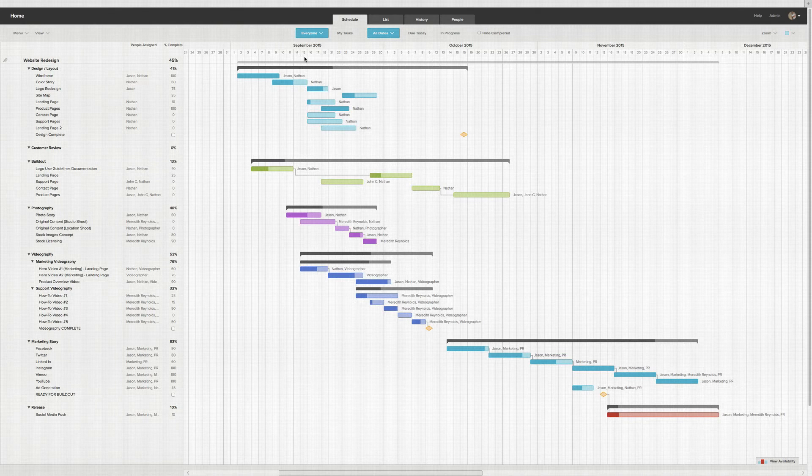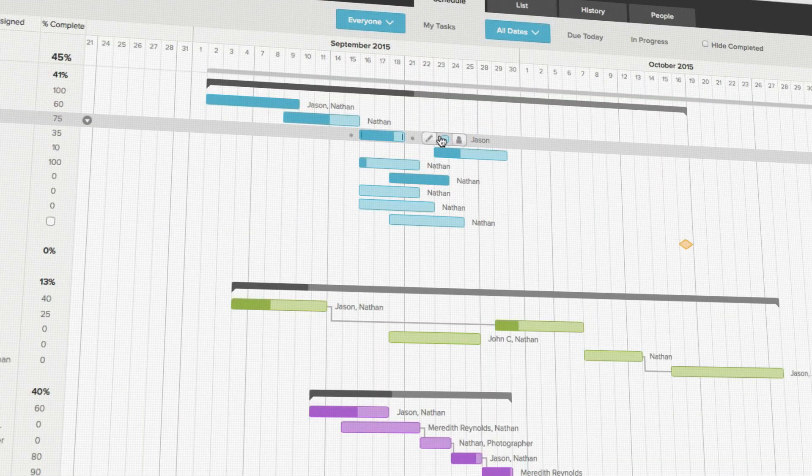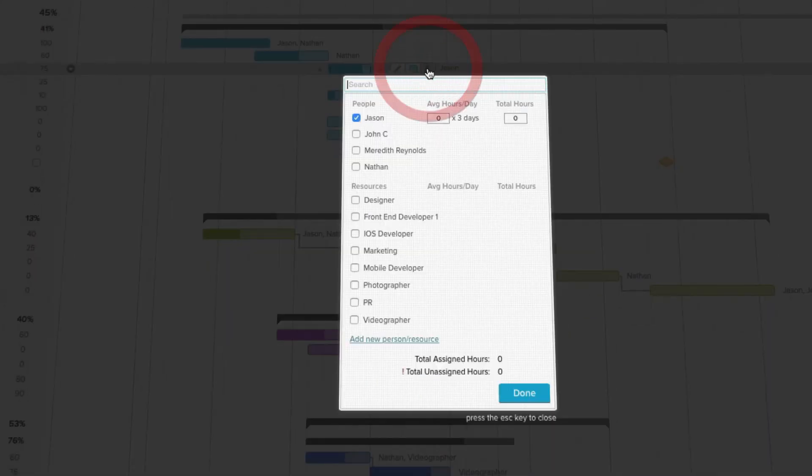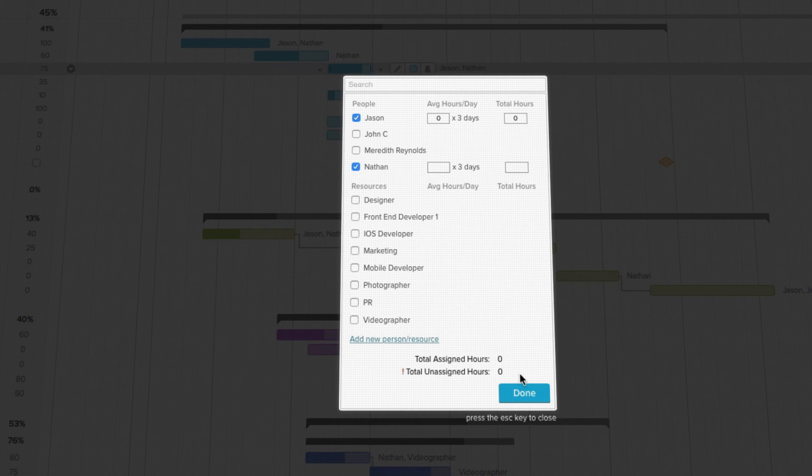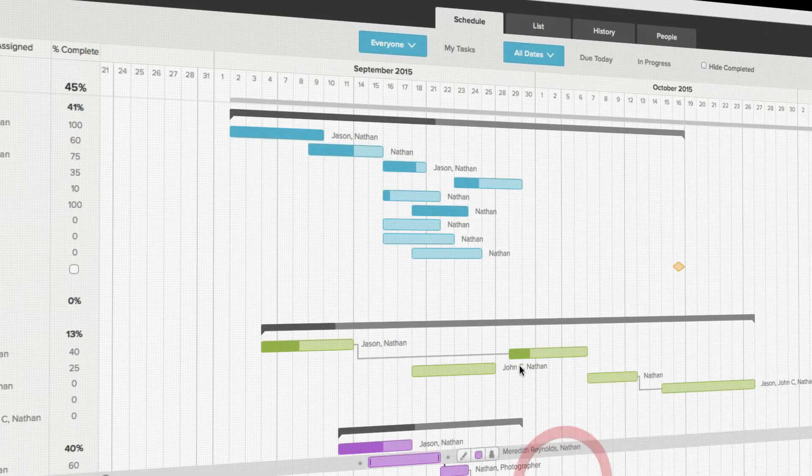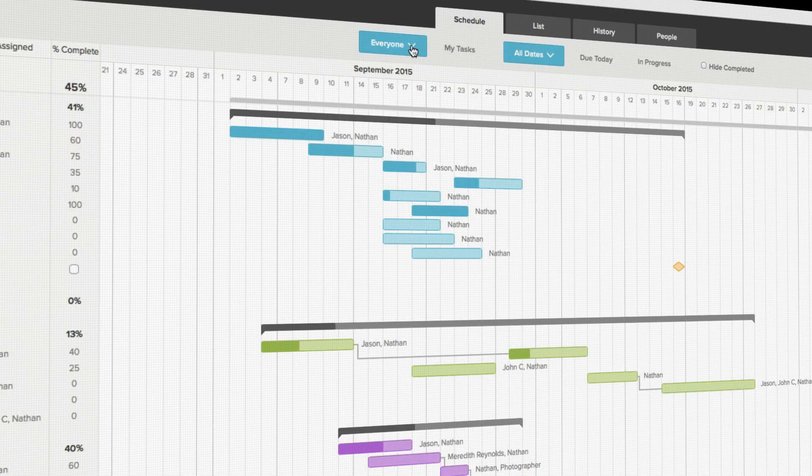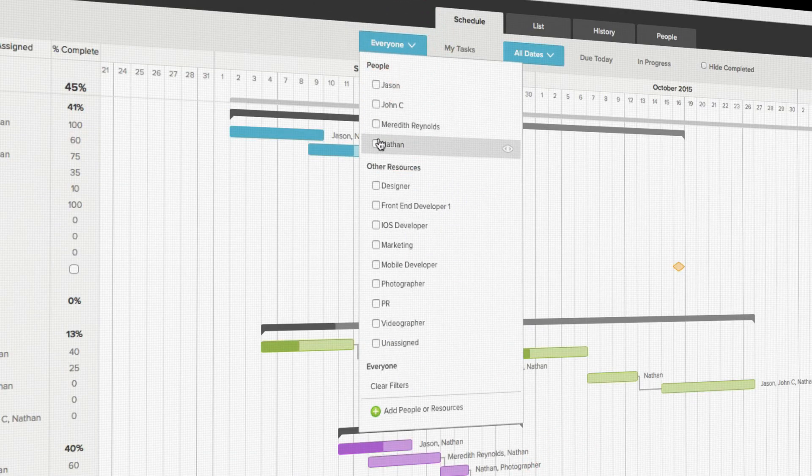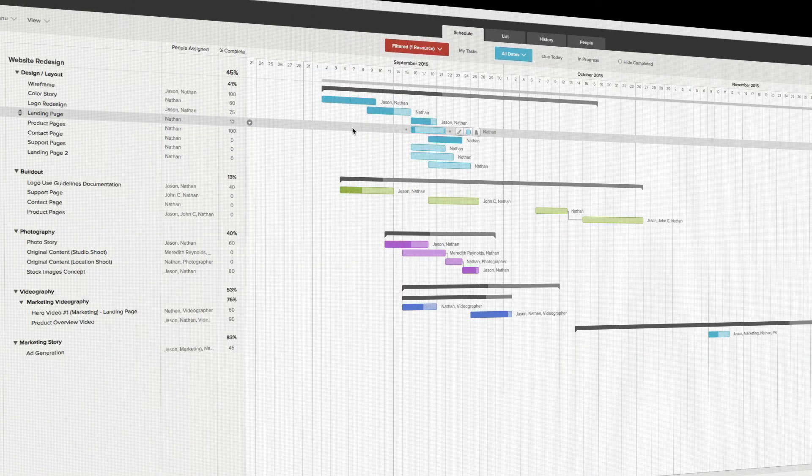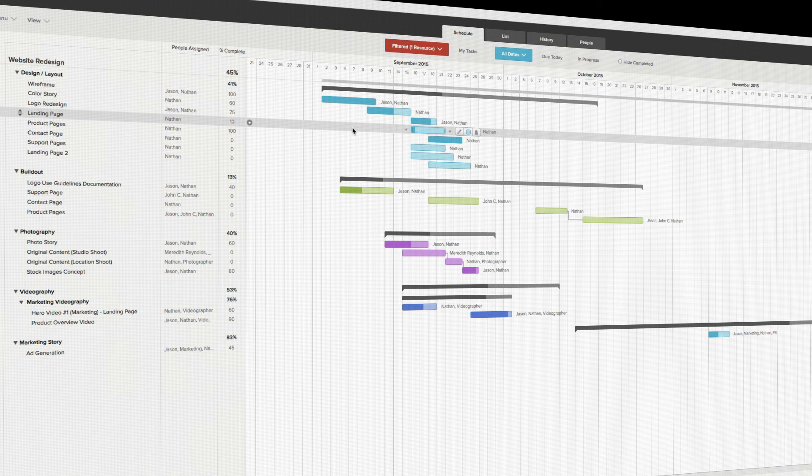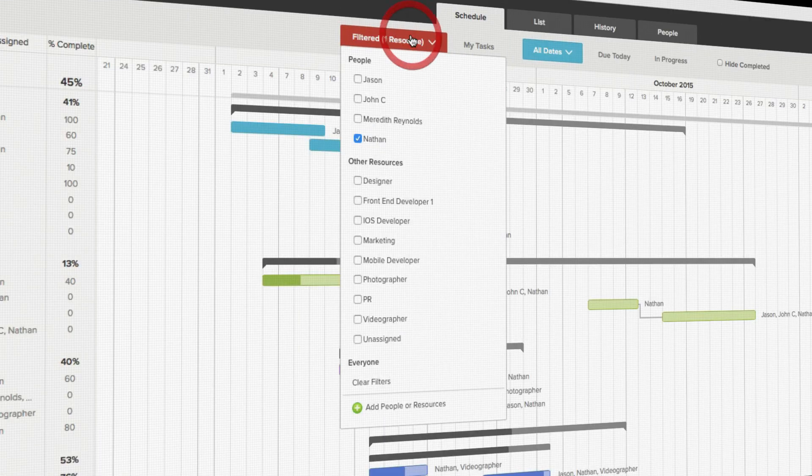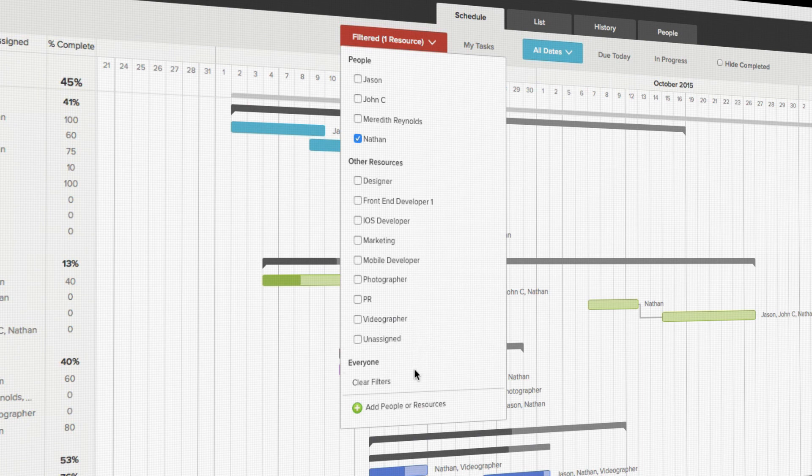After assigning people to tasks in your project, you can see how busy they are either by using the filters at the top to see tasks for just one specific person or resource, or by using the Availability tab at the bottom of your screen. I should note, it's best practice to always make sure you clear any active filters once you're done with them.